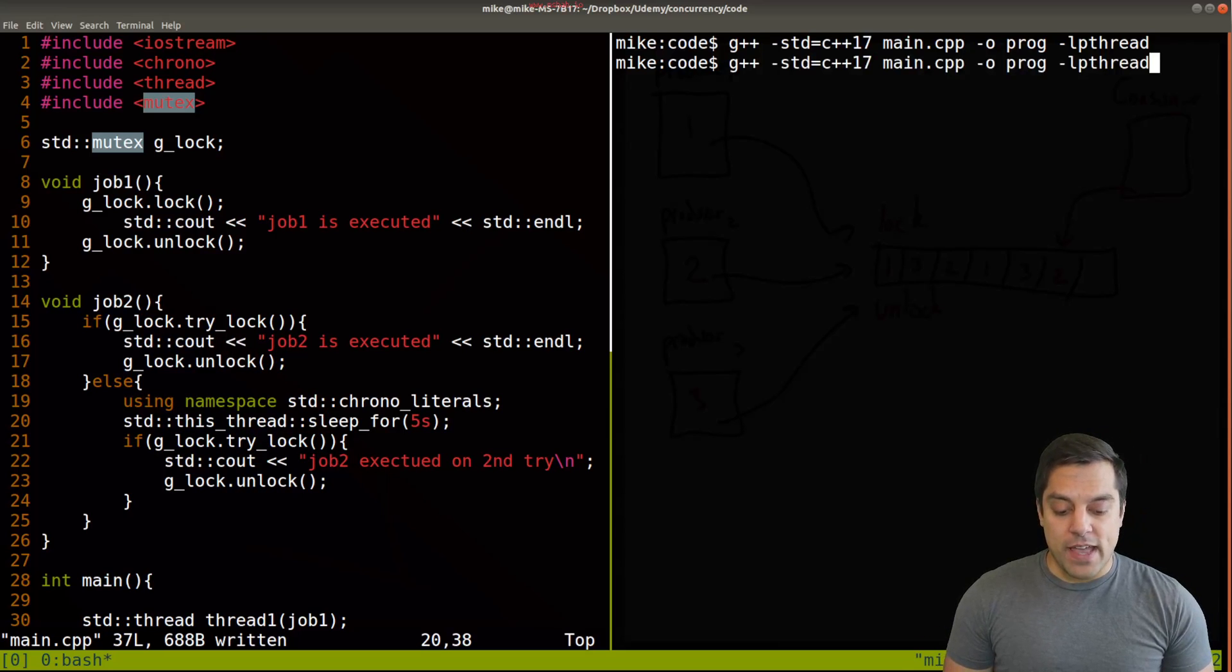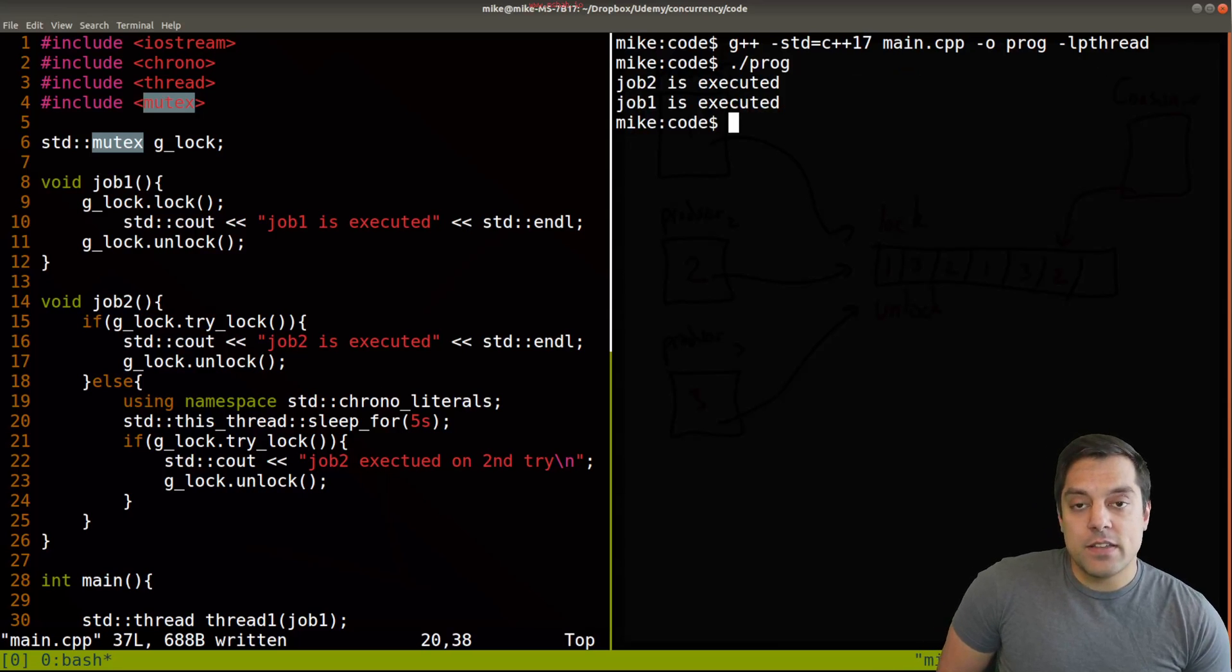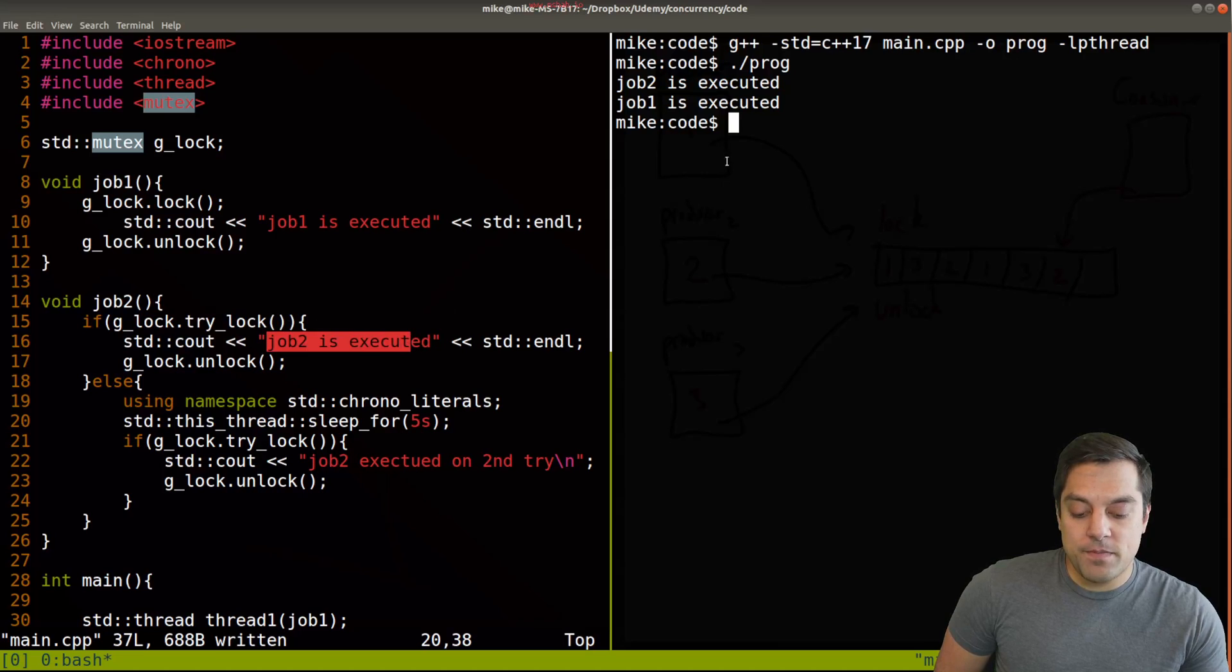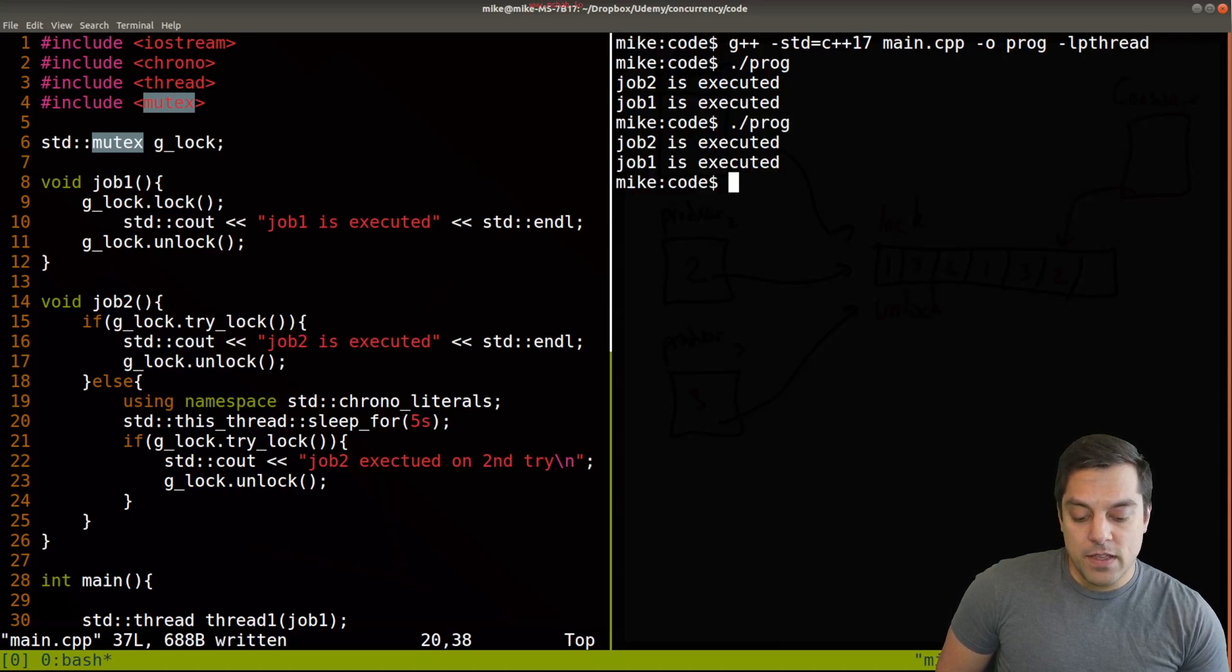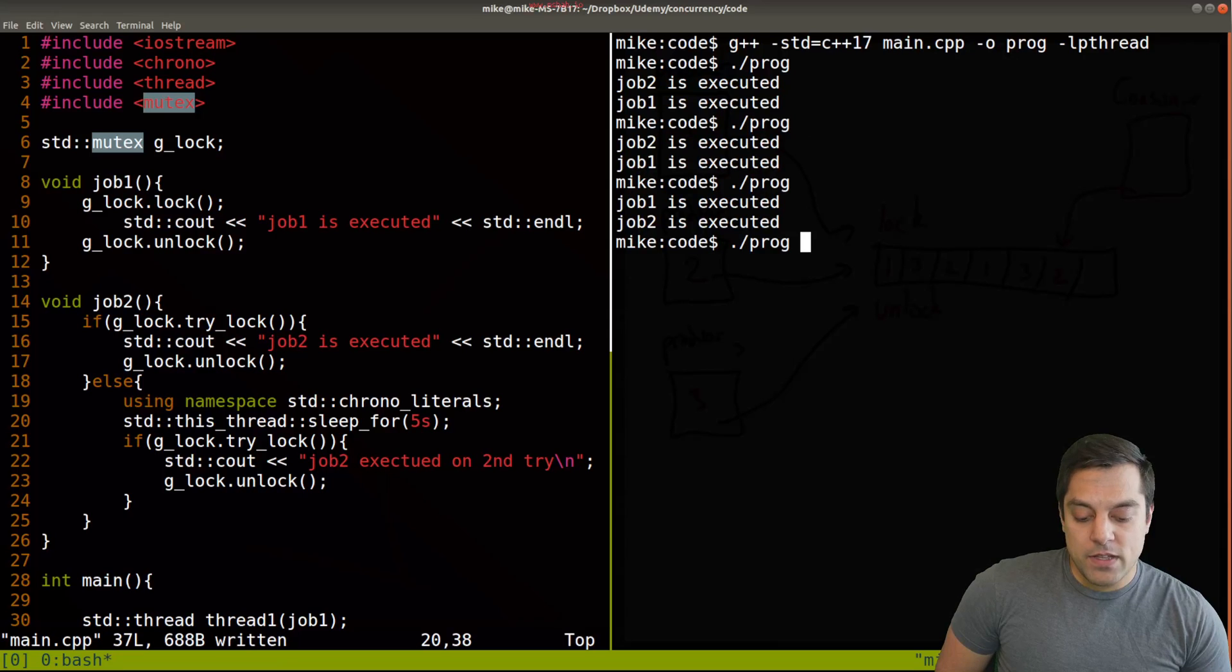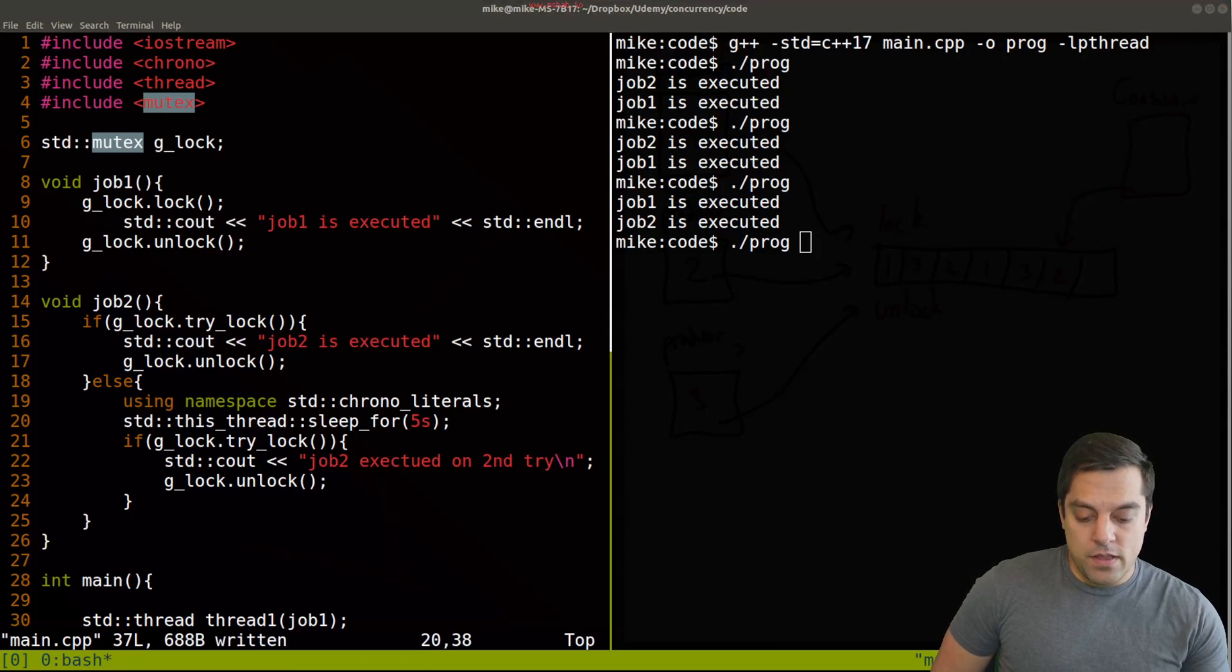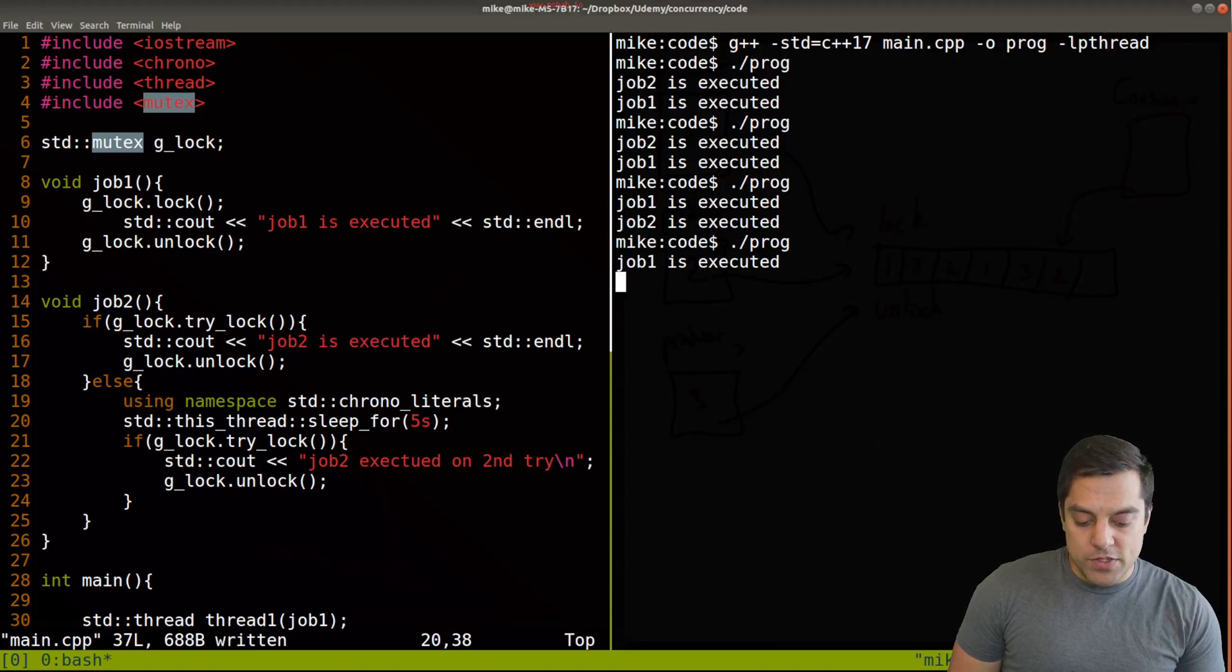So in this instance, our try_lock is executed. So job two executed the first time, job two again, the first time, job one, the first time, looks like we got lucky here. And looks like job two, also executed here. Now, in this instance here, we didn't notice the delay. Now this time we did.